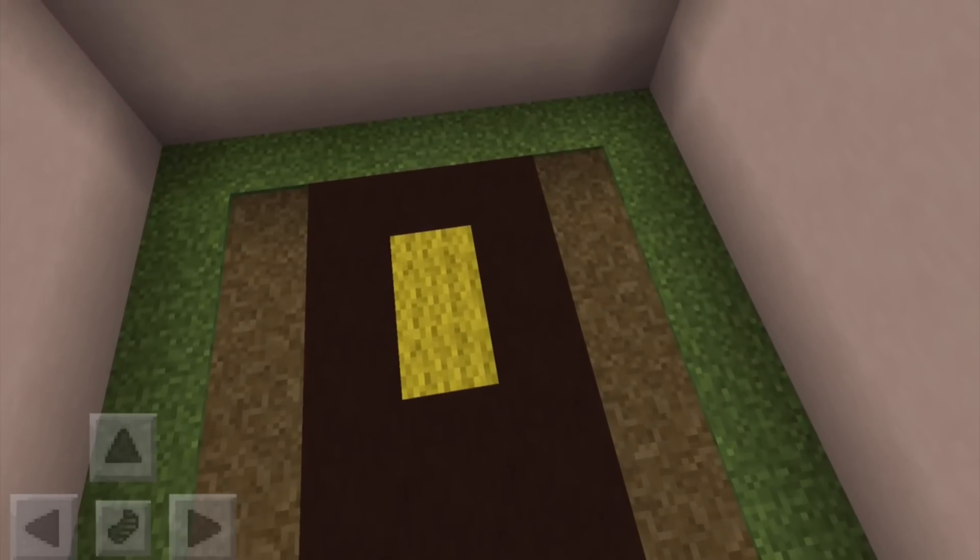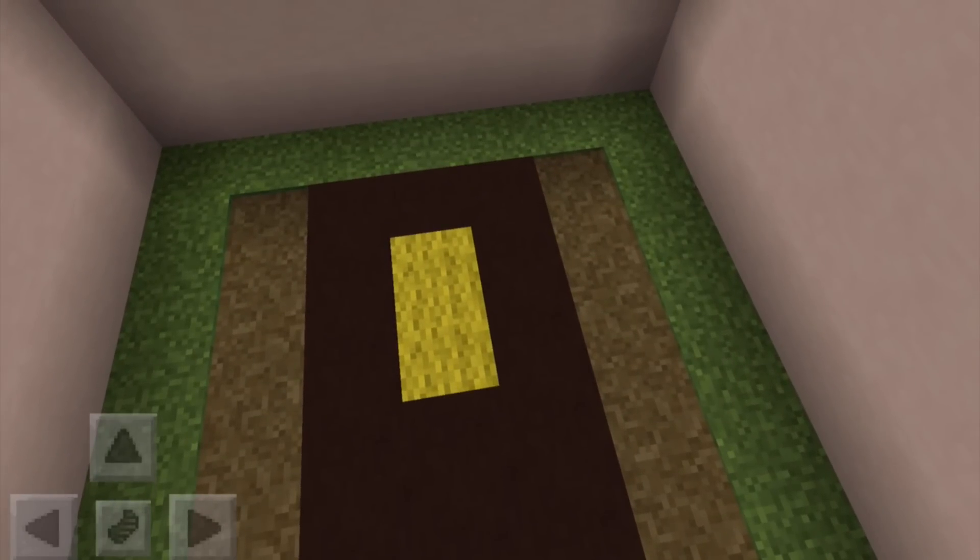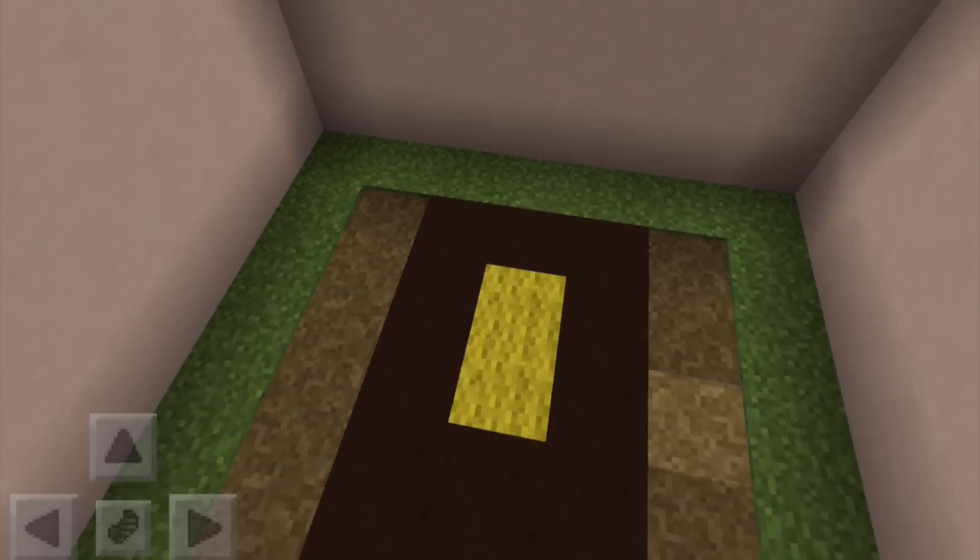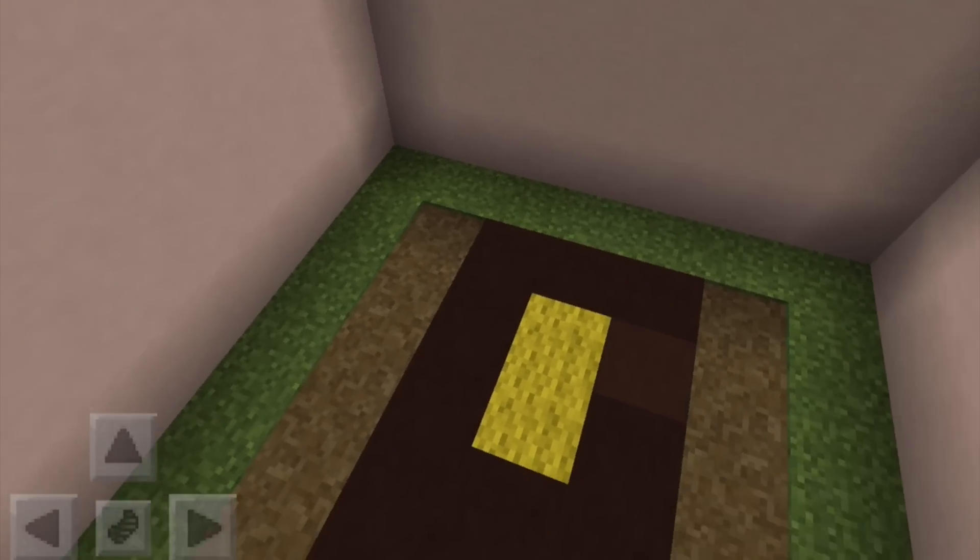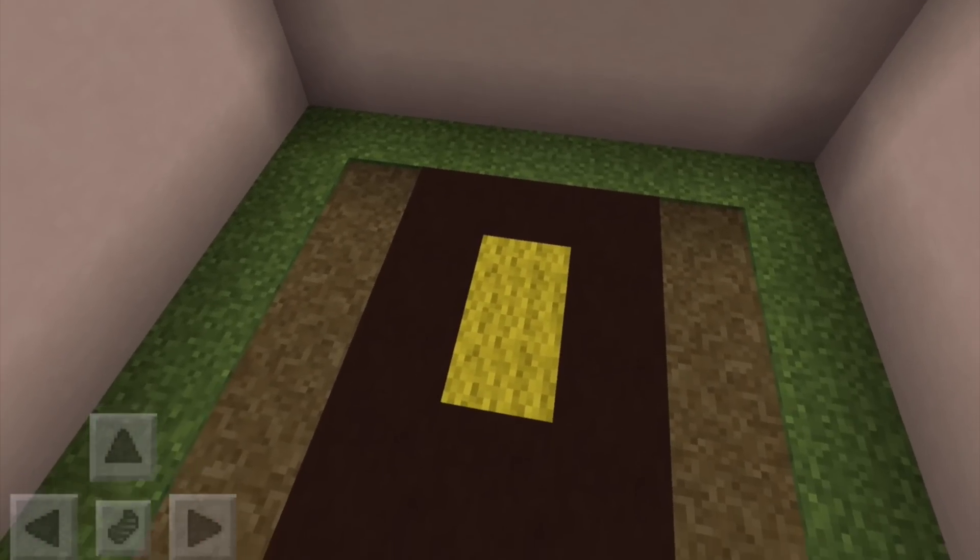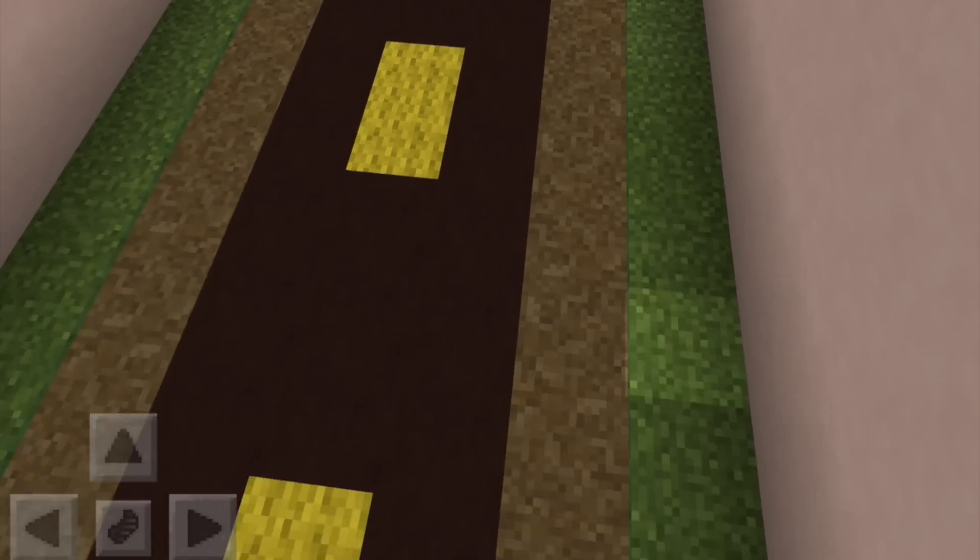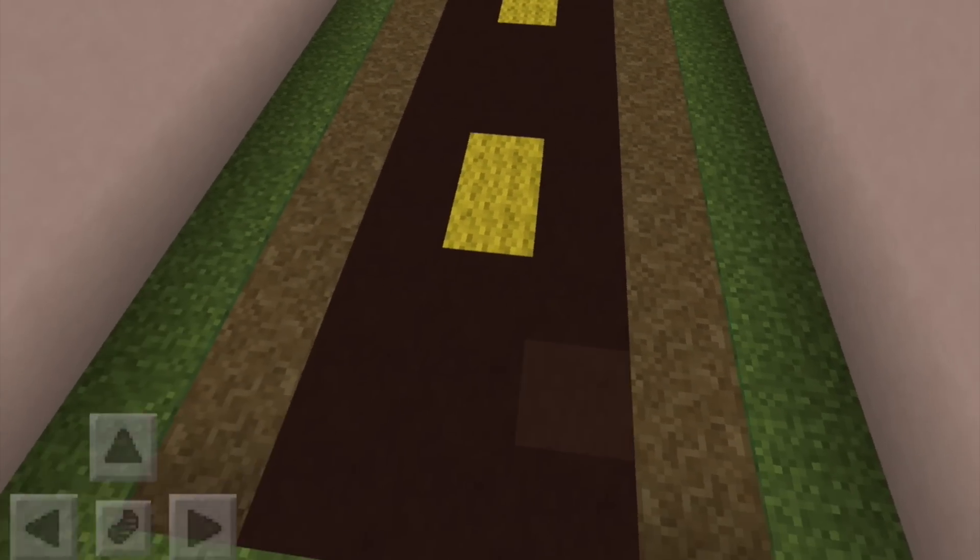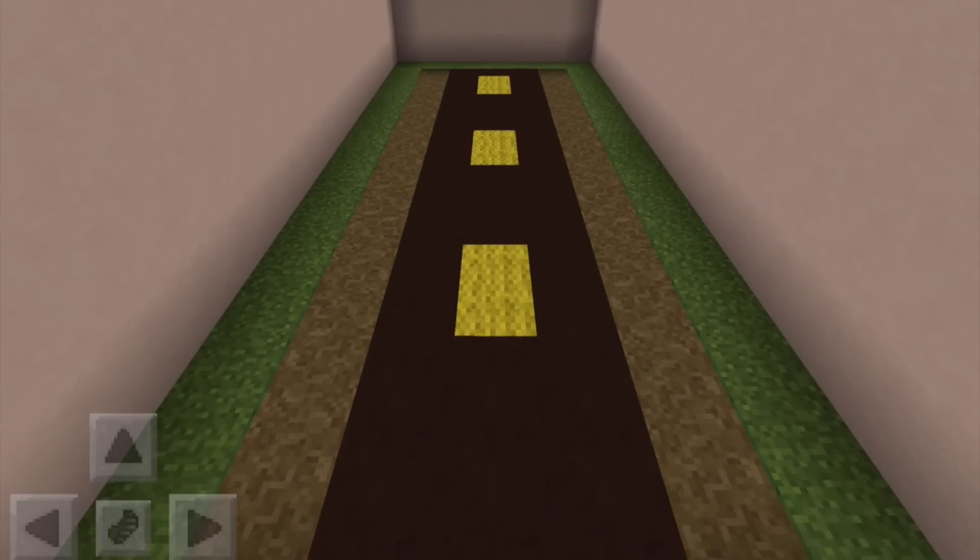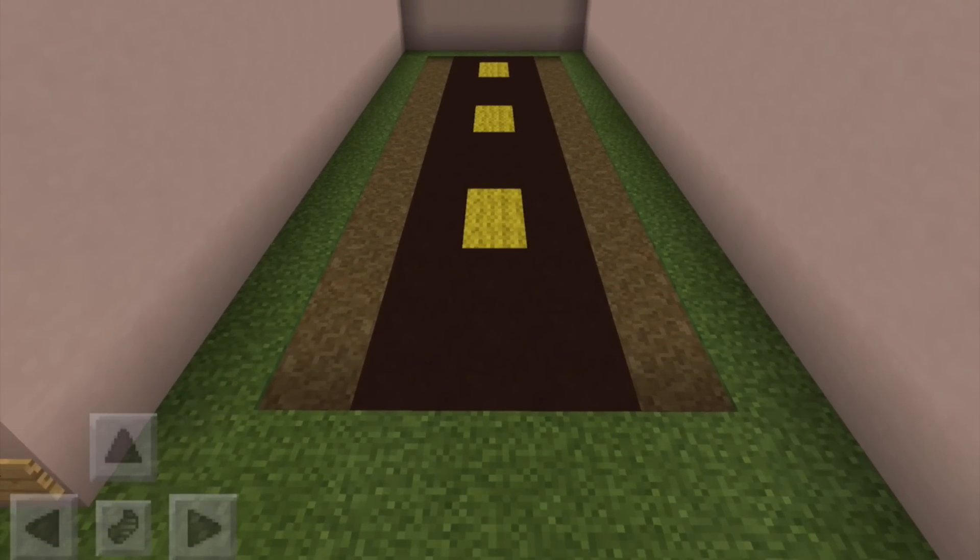But this rather than having a two wide sidewalk, here it's one wide and it's just dirt path that's been dug out of grass blocks using a shovel. So you just get a slightly different effect and this is more for country lanes.